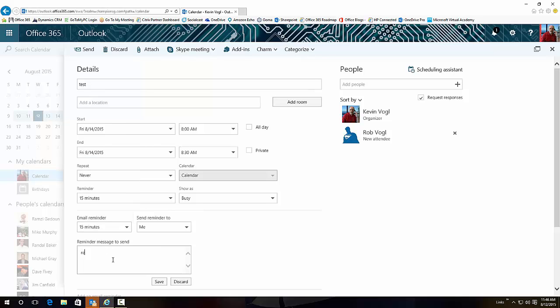And it will send out a quick little email - let's say '15 minutes, remember our meeting' - and it will actually send an email to that person just in case they're not in the office to get that reminder on their telephone or whatever.